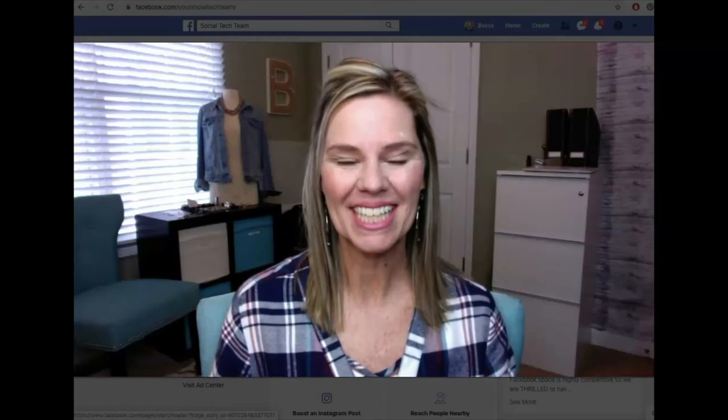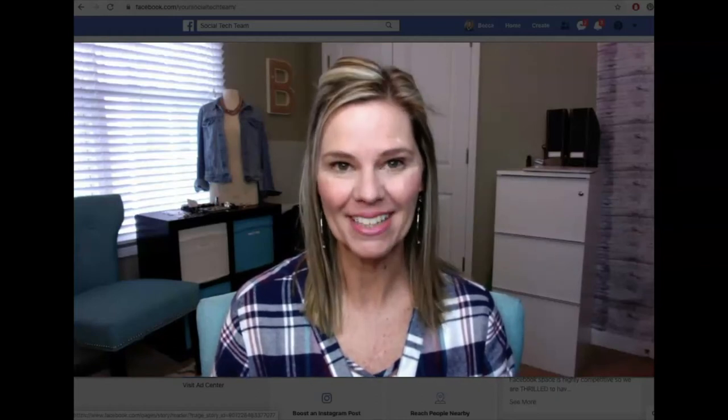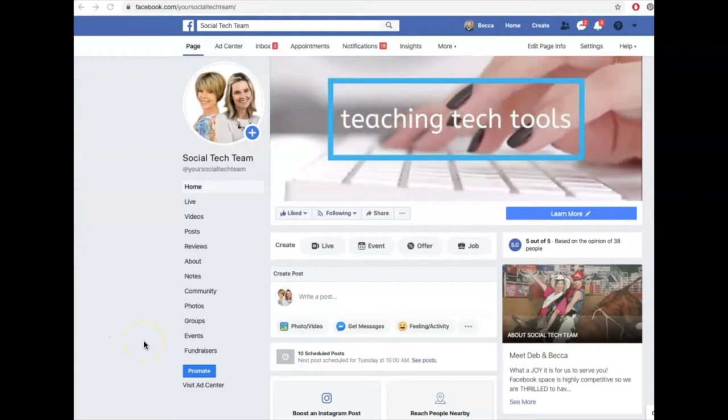Hey there, Becca Perry here with your Social Tech Team, and today it's all about your friends — all of those Facebook friends who might be a potential customer of yours. That's who we want to reach out to today. Now let me caution you: the only ones we're going to invite to like your page are people who you feel are truly your ideal customer that are your Facebook friends. So you want to pull up your own Facebook page.